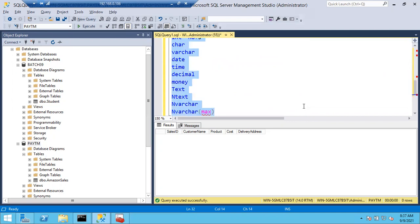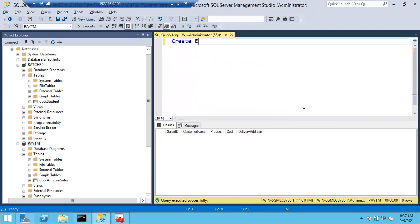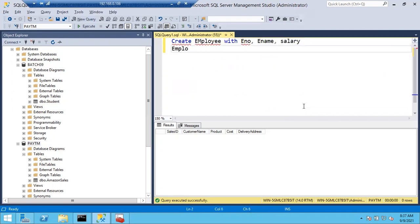For tomorrow's class, create an employee table with employee number, employee name, and salary - three columns. Create it inside an employee database. First create the employee database, then inside that database create the employee table with those three columns.